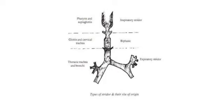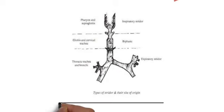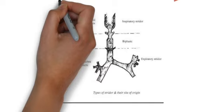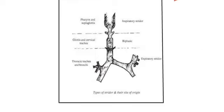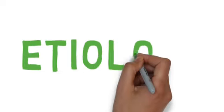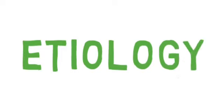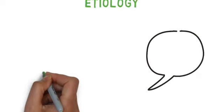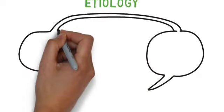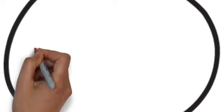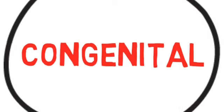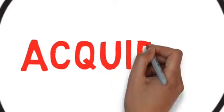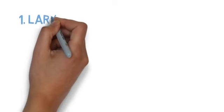Now coming to the etiology: the etiology of stridor can be of two types. Number one is congenital type, number two is acquired type. So firstly, we will discuss the congenital